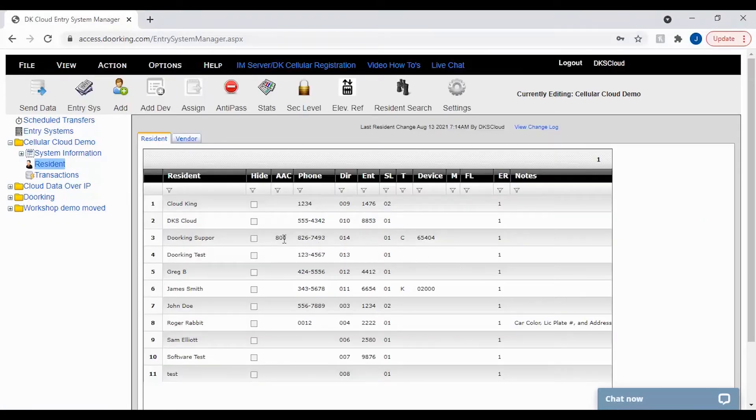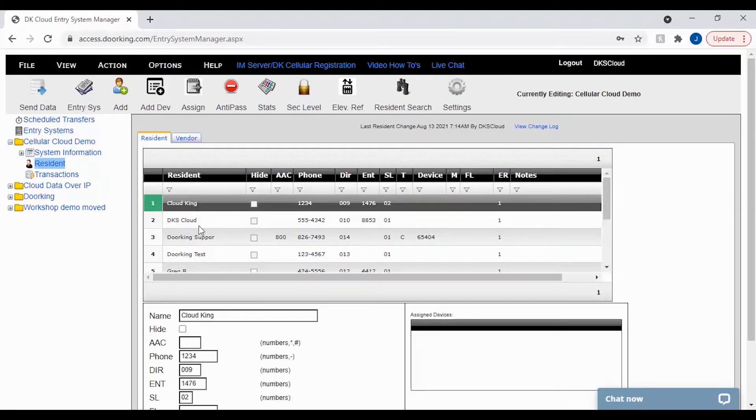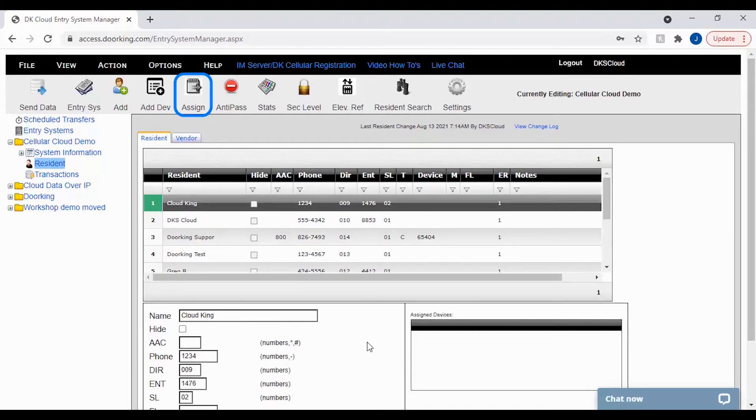To assign a device to a resident you must first click on the resident. Then once their information is showing at the bottom of the screen, click the assign icon in the top toolbar.